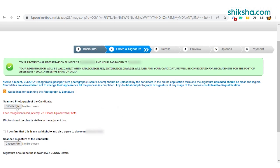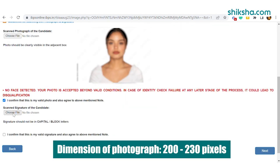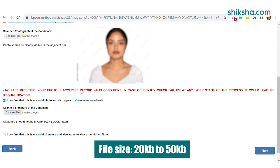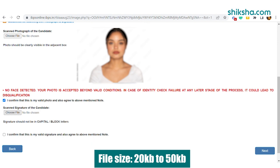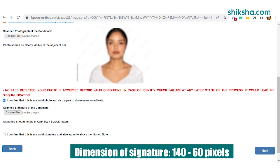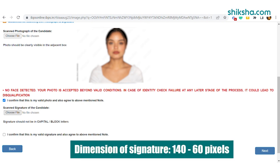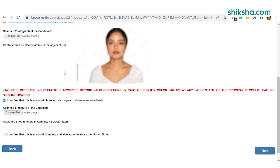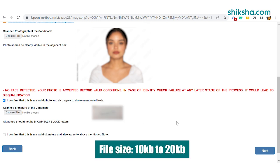Candidates need to upload their photograph and signature. For the photograph, dimensions of 200 x 230 pixels are preferred, and the file size should be between 20KB and 50KB. For the signature, dimensions should be 140 x 60 pixels, and the file size should be between 10KB and 20KB.